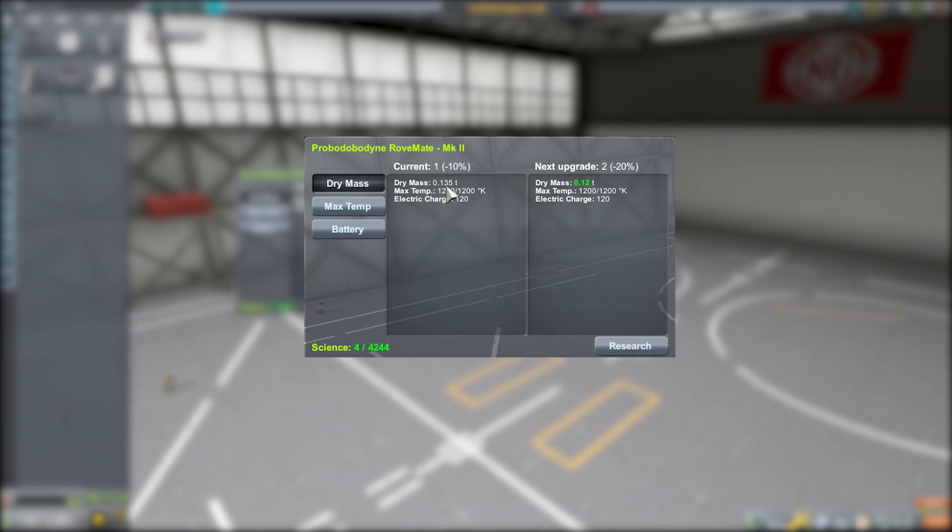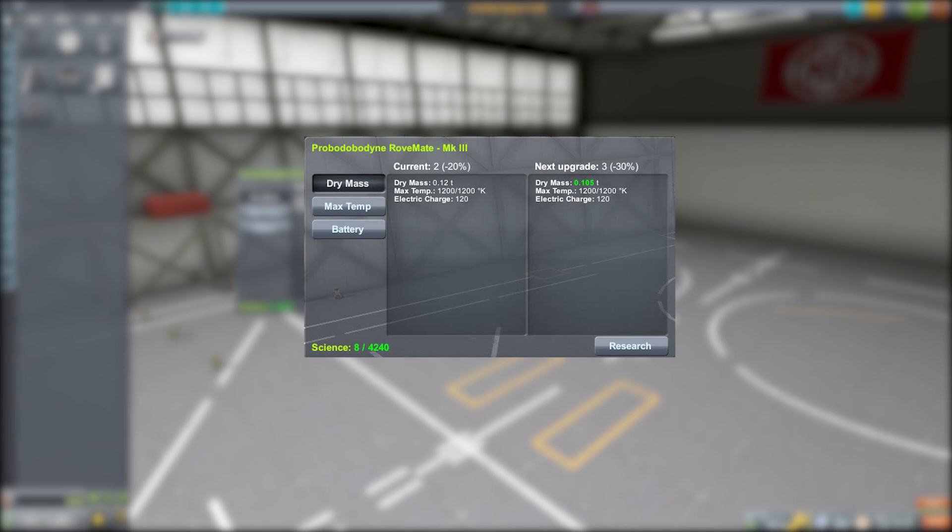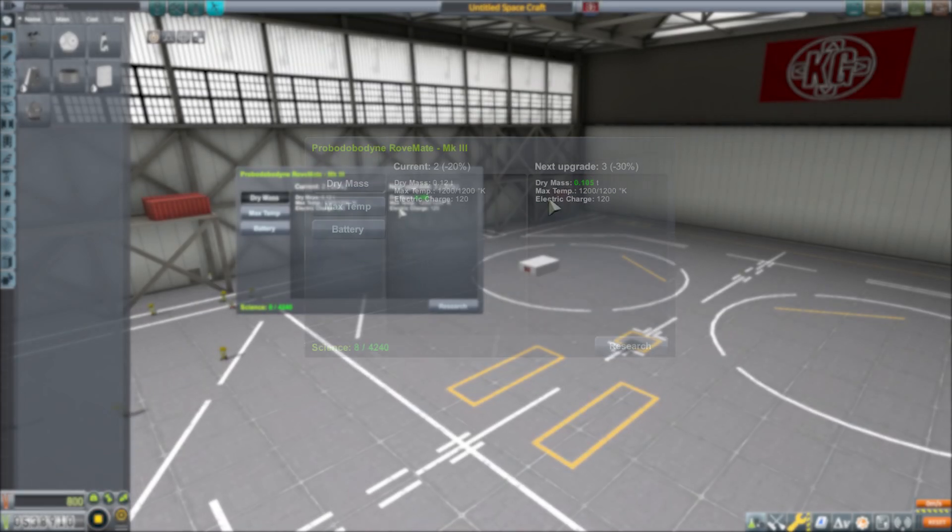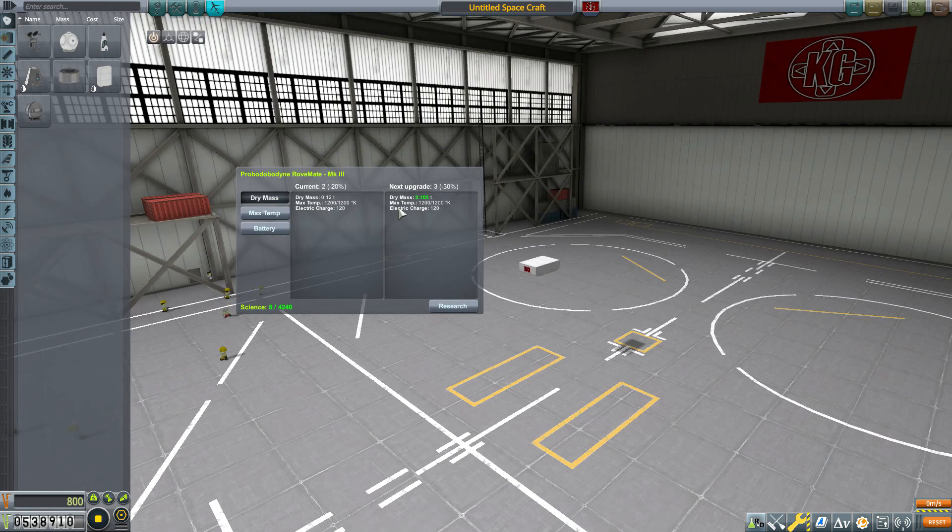And we can further upgrade it to 0.12. Boom, there we go. We now have a level 2 version of this and it's wonderful. I really do like this as you can make all of your parts much better.